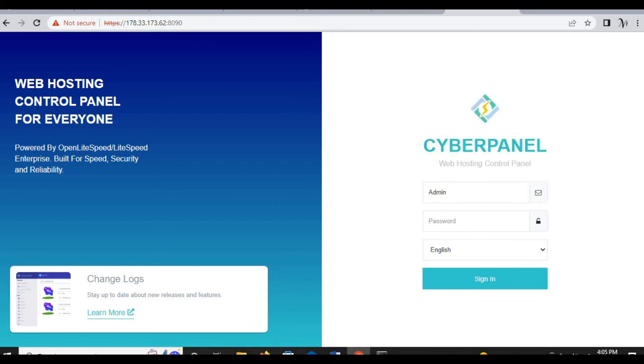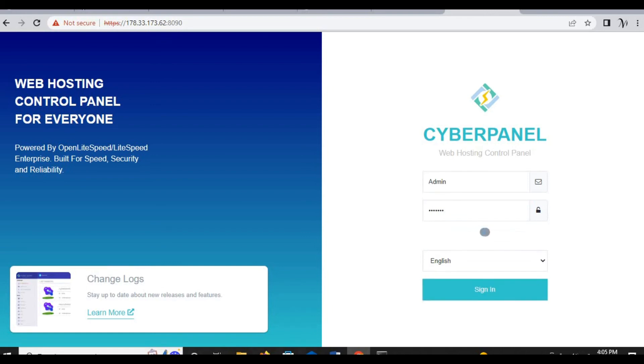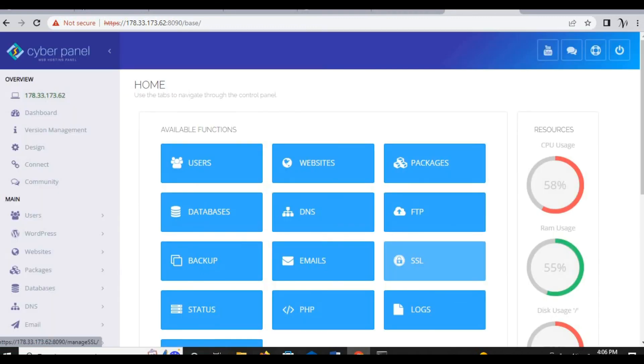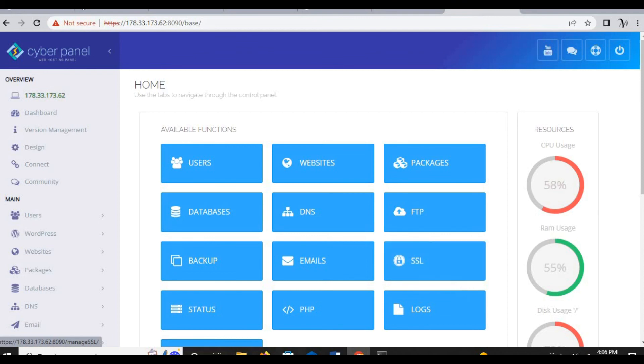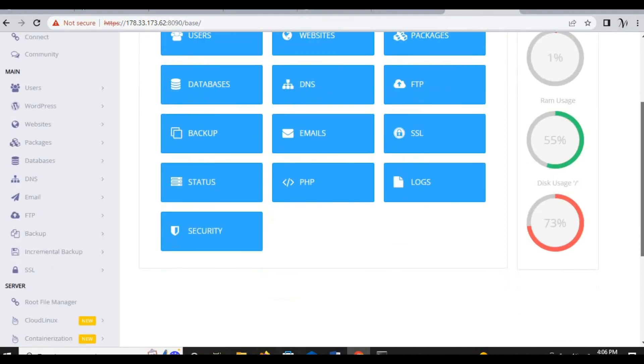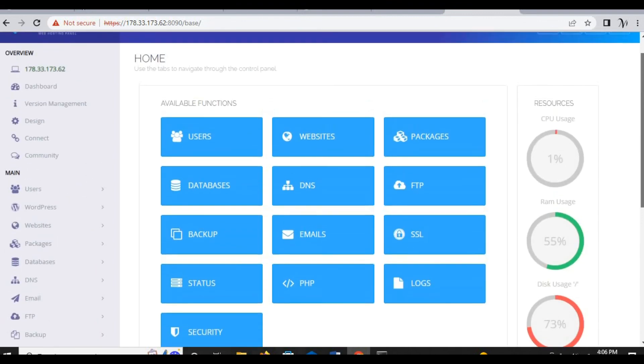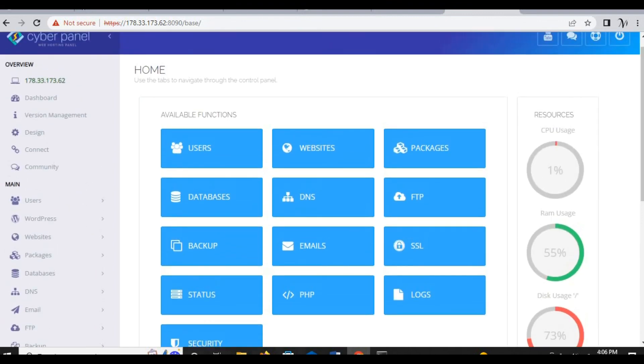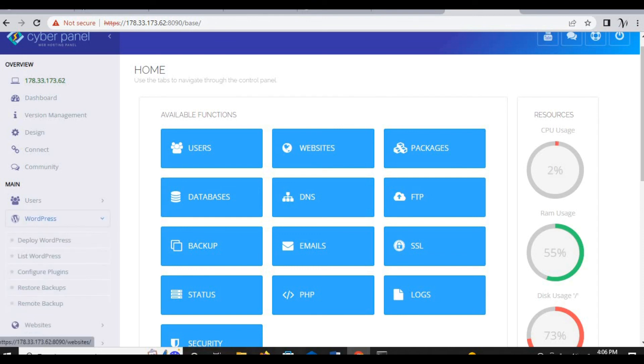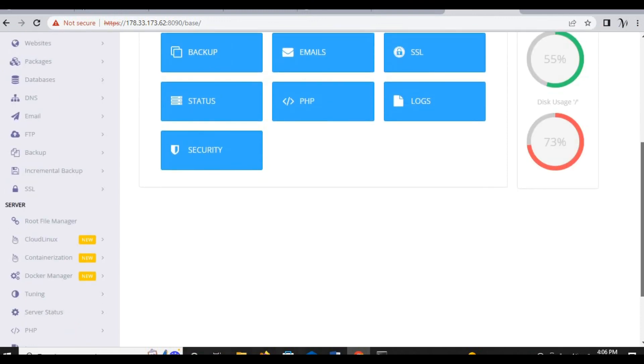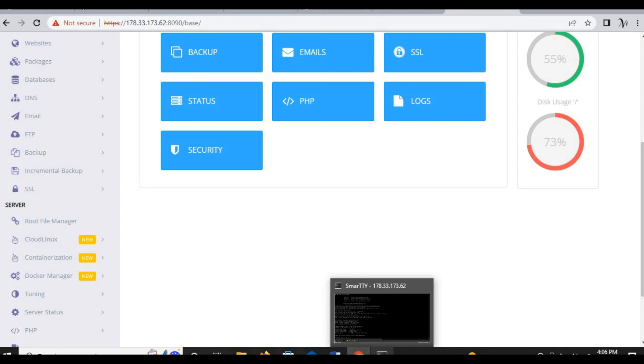Then I haven't changed the password but always change the password, be sure not to use the default password. There you go, you've already installed CyberPanel on Ubuntu VPS. You can make your changes if you wish to add a website. If you wish to use WordPress, that's it, installing CyberPanel on Ubuntu VPS. Let me know your feedback in the comment section below.